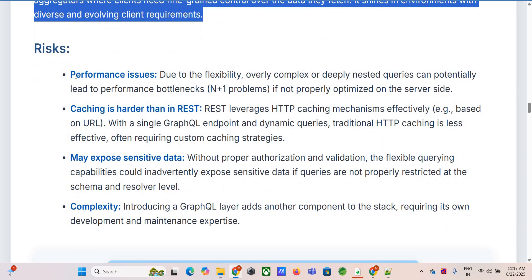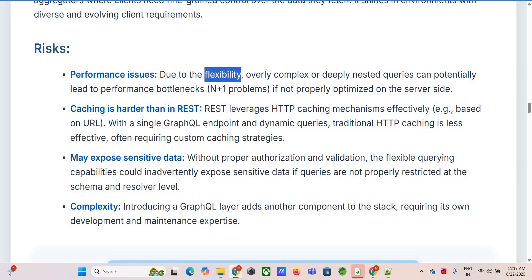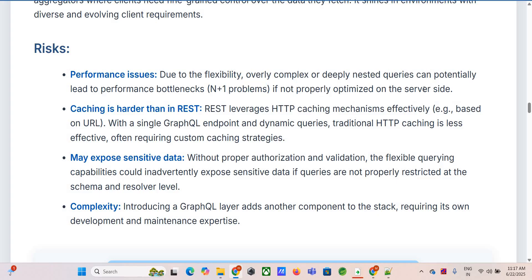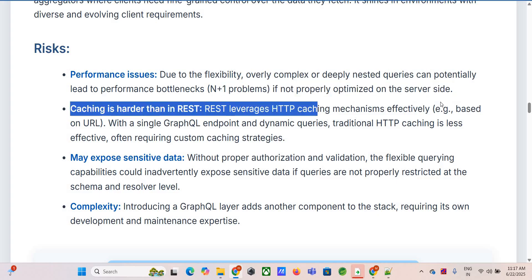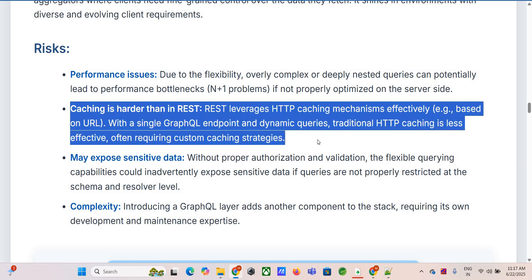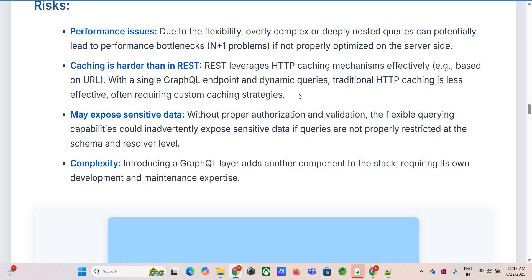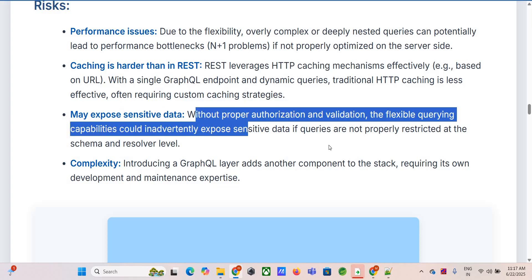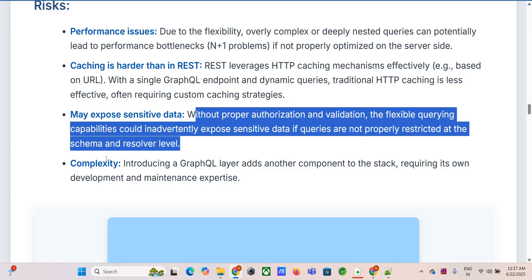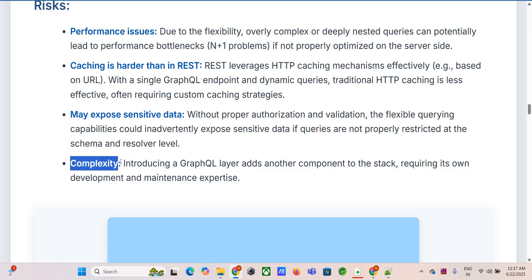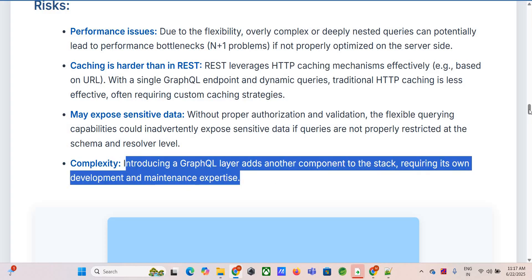But that flexibility can be dangerous. Clients can potentially craft really complex, deeply nested queries that could hammer your backend servers if you're not careful. You need good query analysis — rate limiting, query depth limiting, complexity analysis. Caching is also different: standard HTTP caching based on URLs doesn't work as well because you usually only have one URL endpoint, so you need more sophisticated caching strategies. Security is a big consideration too: you need robust authorization logic in your GraphQL resolvers so users only see data they're allowed to see.